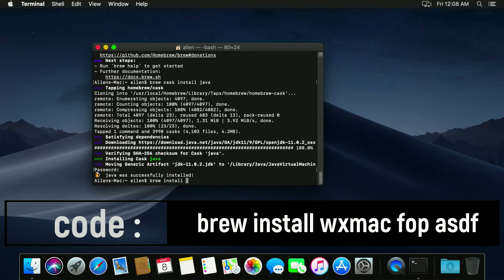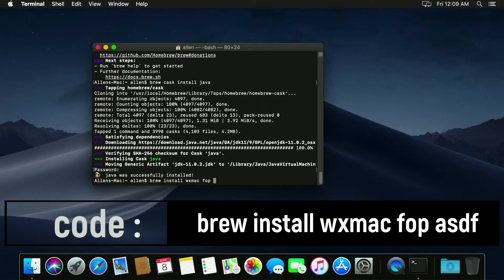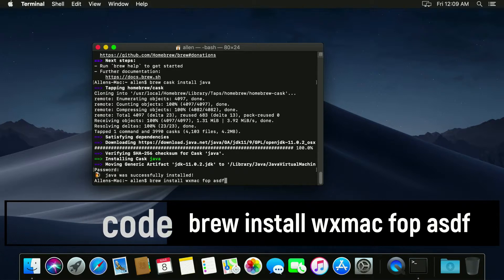So brew install wxmac just to get the wx window system and fop for generating documentation if we need it, and the last thing that we need is ASDF.